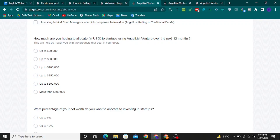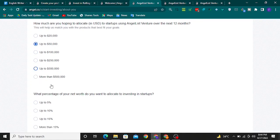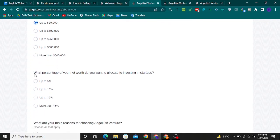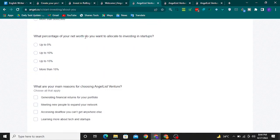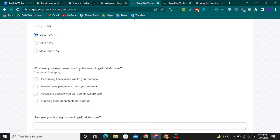Next, choose how much you are hoping to allocate in US dollars to startups using AngelList Venture over the next 12 months — select any option that matches your profile. For the question about what percentage of your network you want to allocate to investing in startups, I'll select 'Up to 10%'.